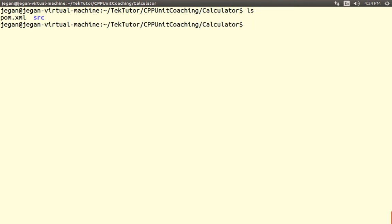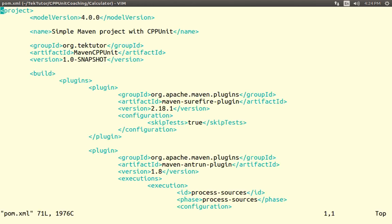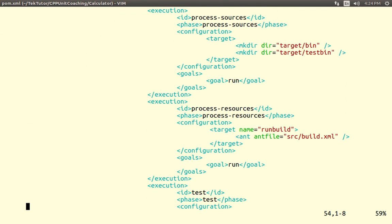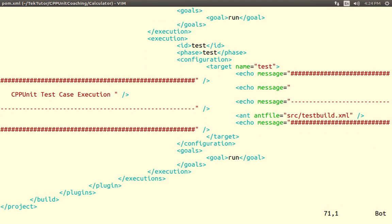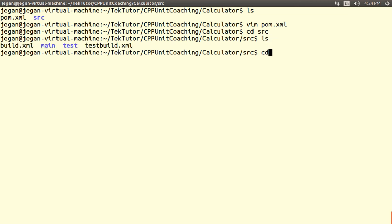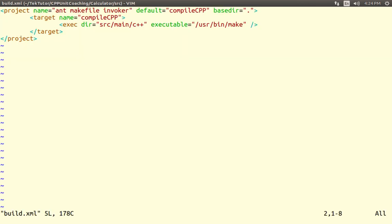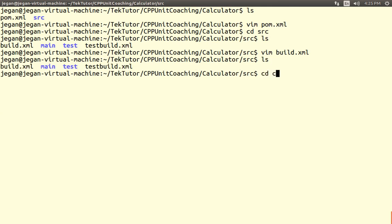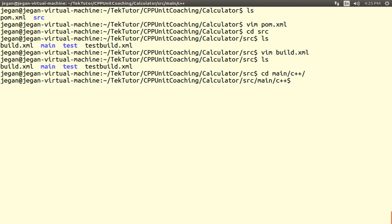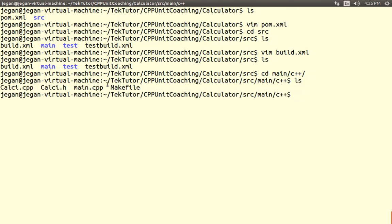Let me show a short demo. I have this folder here — I've called it calculator. The pom.xml file is kept here and all sections are explained in the slides. I have the source folder, which contains the build.xml file. When build.xml is invoked, it will look for source/main/C++, and under that it will look for a makefile. As described in the slides, I've created main/C++ and all the C++ source files go here. The makefile is kept there as well.